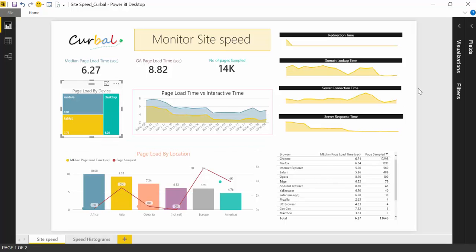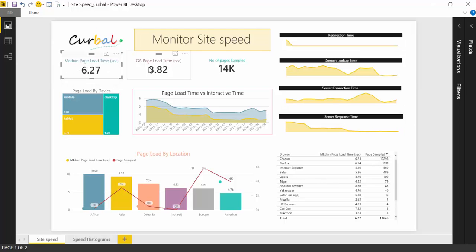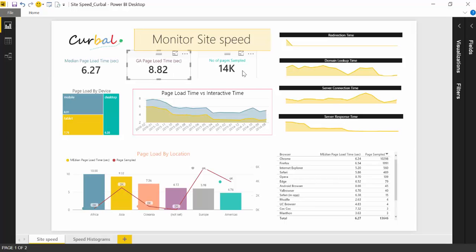So with this dashboard, you will be able to monitor your sites very easily. You can just look at it and see if they have a cover or not. Just, I forgot to say, this is the median page load time. And this is the Google Analytics page load time. And this is the page load time you would see if you go into Google Analytics. Okay, this is the average. And then this is the number of pages sampled.